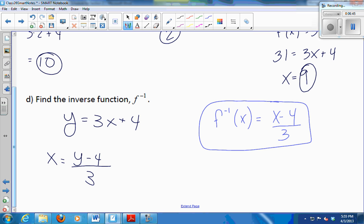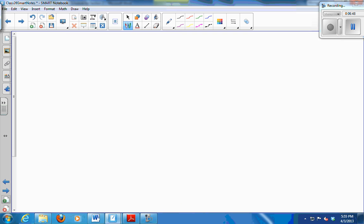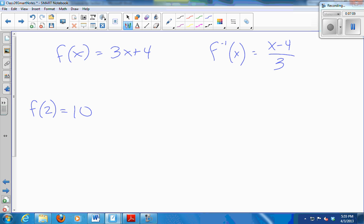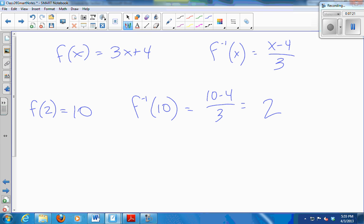So those two functions should undo each other. Let's just pick a test point. f of x is 3x plus 4. f inverse of x is x minus 4 over 3. Somebody pick an x value. So if I do f of 2 — plug that in — I get 10. If you take that 10 and plug it into our formula for f inverse, we get 10 minus 4 over 3, which is 2. We get the 2 back. So it does happen that the formula we came up with is the inverse function.